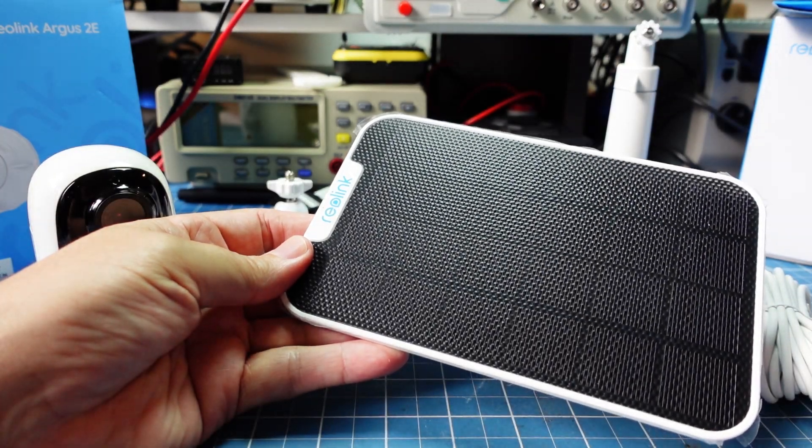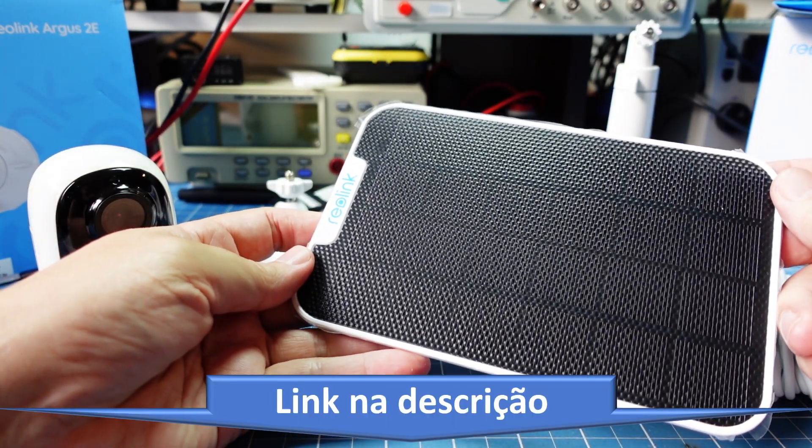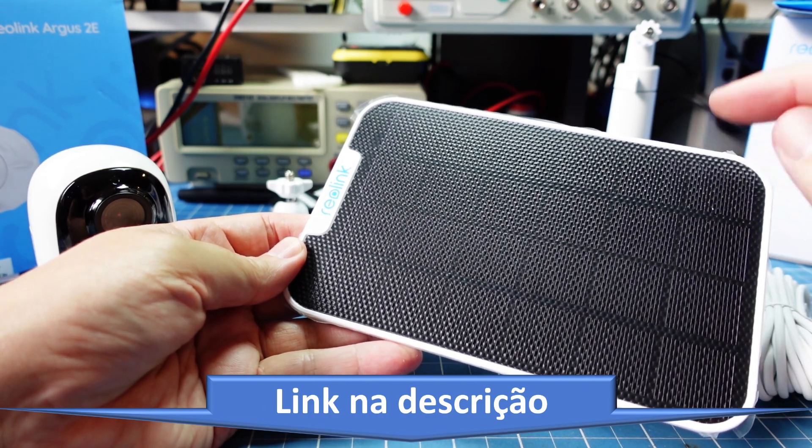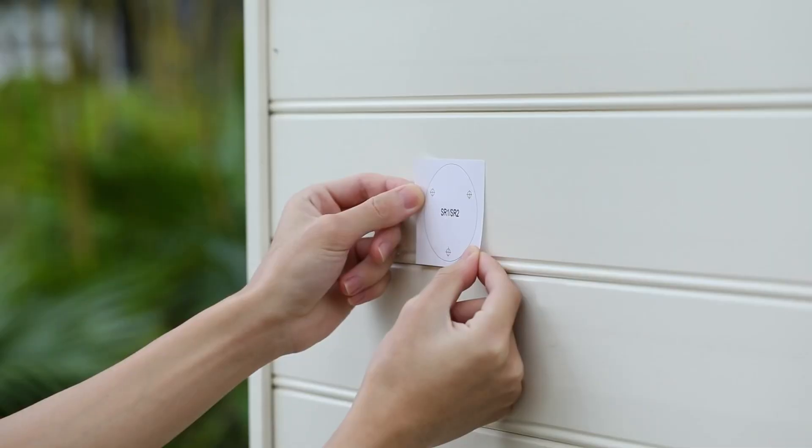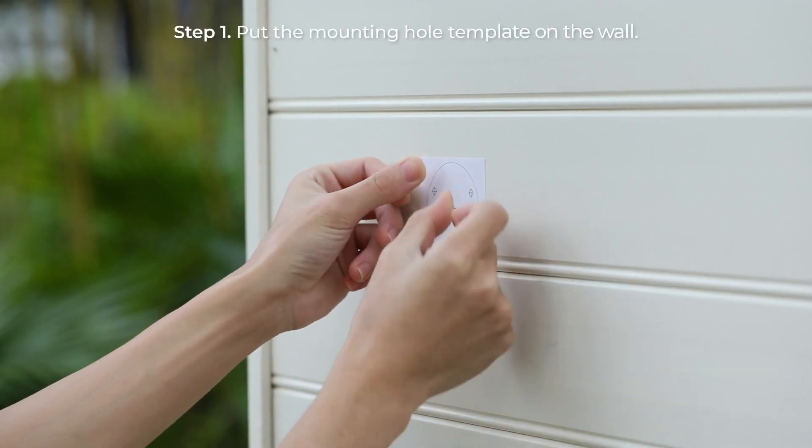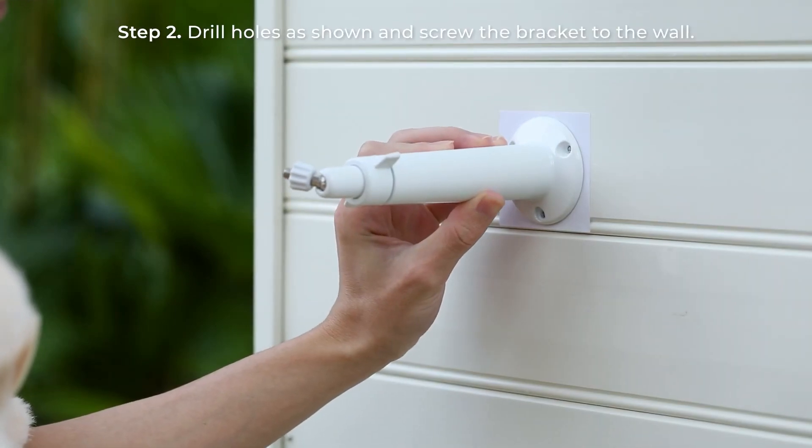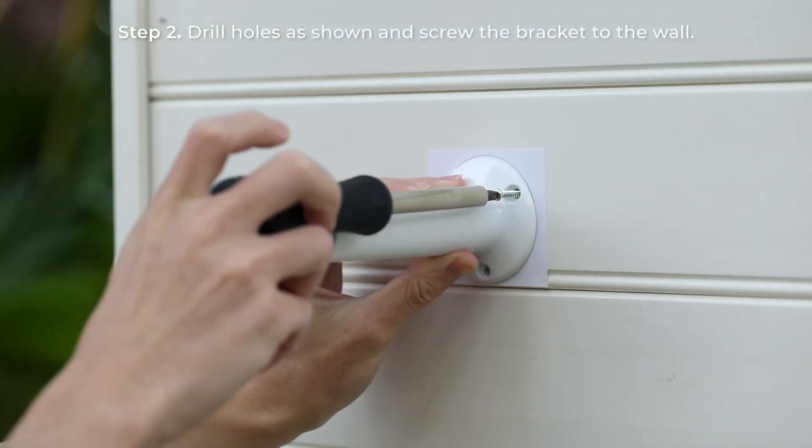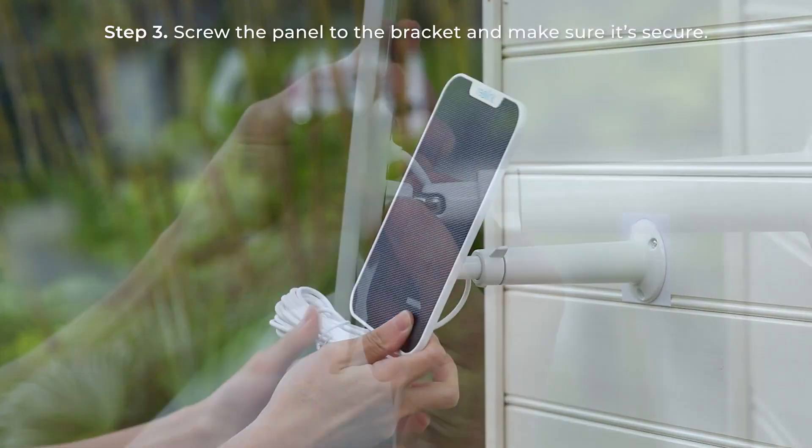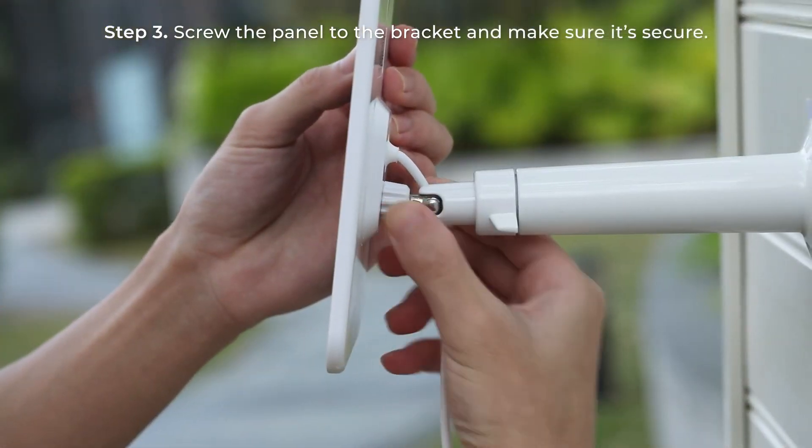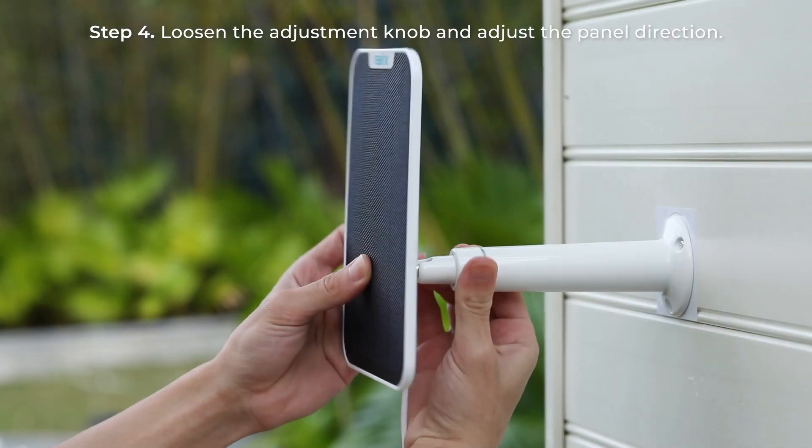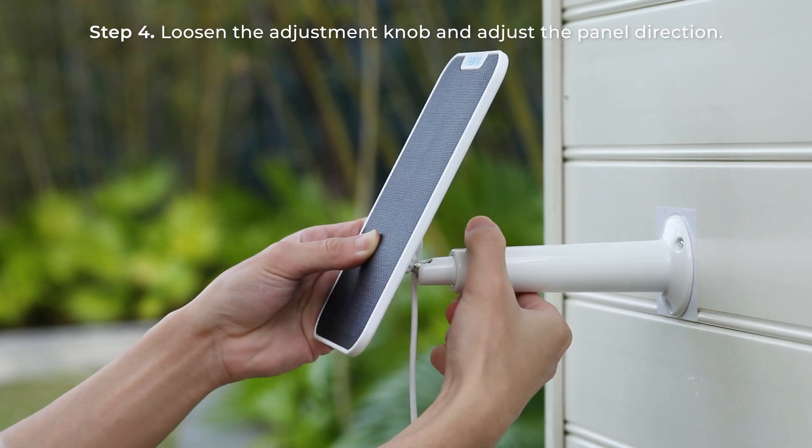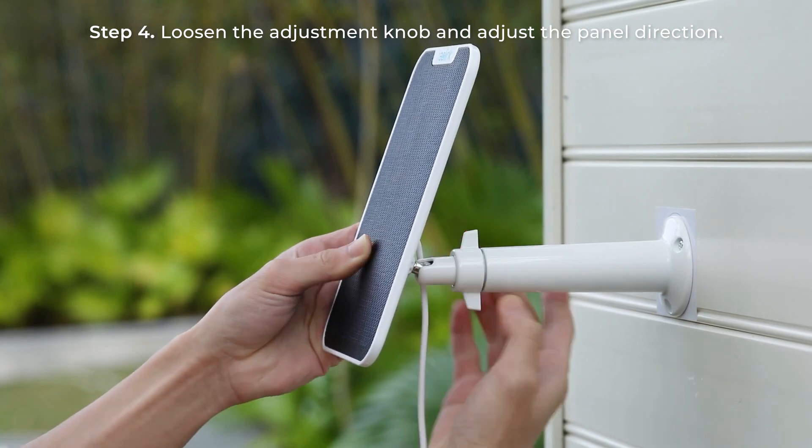O que vem junto? Então o kit que vocês podem comprar da Reolink, eu vou deixar o link aqui embaixo na descrição da loja oficial da Reolink, é uma câmera com um painel solar que se acopla através de uma mini USB. E vejam o tamanho do cabo que vem. Então é uma opção que dá para colocar o painel a uma distância bem razoável de onde eu coloco a câmera.